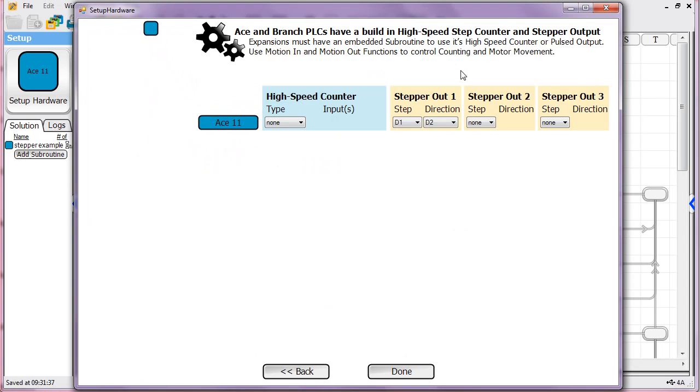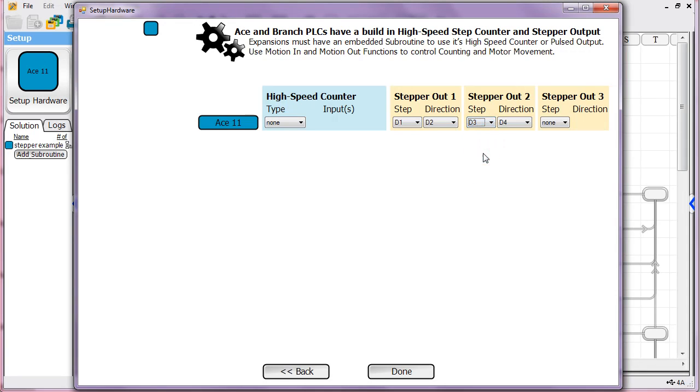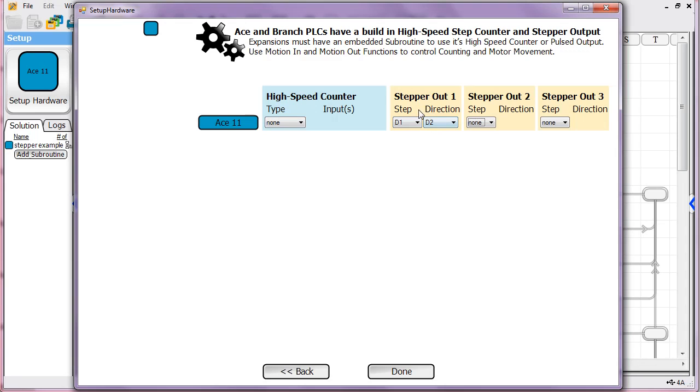Right in this section here you tell it how many stepper motors you're going to use by just selecting the pins that are used. You can do this for up to three motors. You just give it a sign of which digital output pin you want for the step and which one you want for the direction. In this example, we're just going to use one stepper motor.